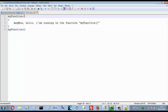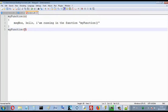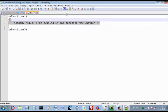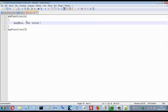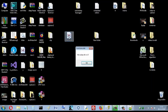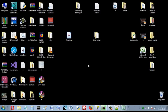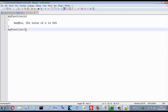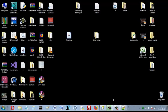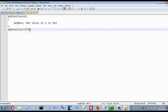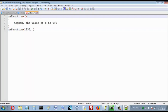With functions I can pass parameters. For example, if I have parameter x, when I call this function I must specify the value of this parameter. Let's write 3 here. And here I will write 'the value of x is' and then the value of x. When I run it, the value of x is 3. If I change the value, I find the same updated value here.